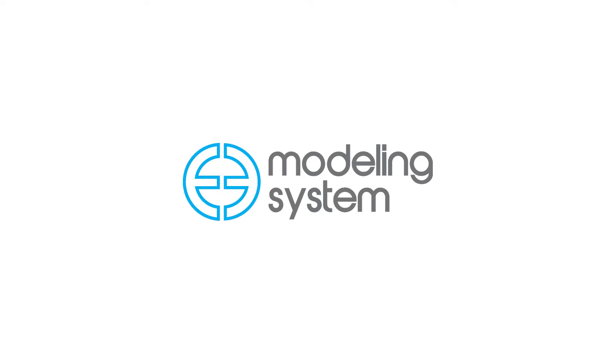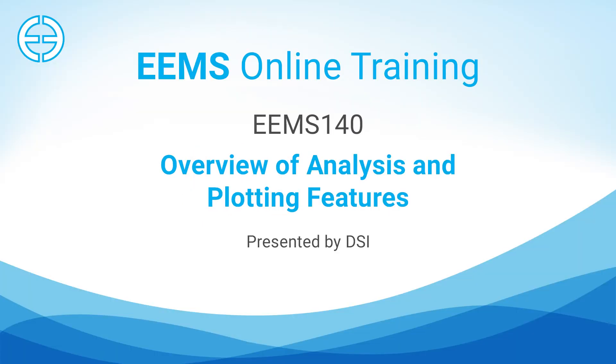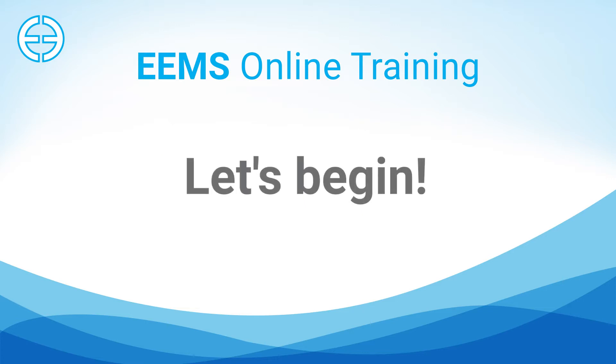Welcome to EEMS 140. This video provides a brief overview of the analysis and plotting features of the EFDC Explorer modeling system. Let's begin.